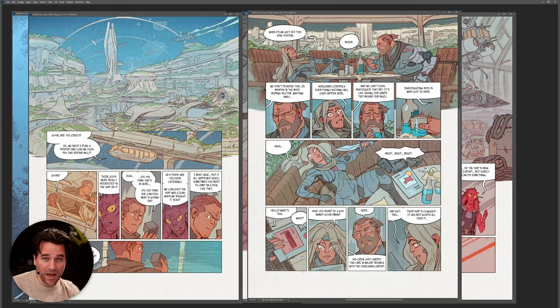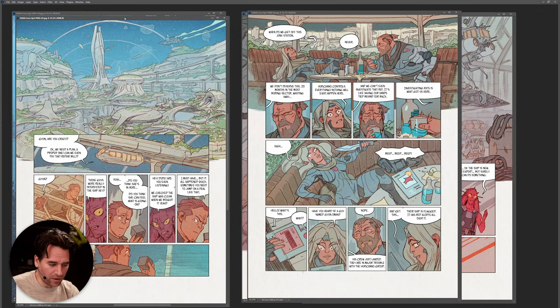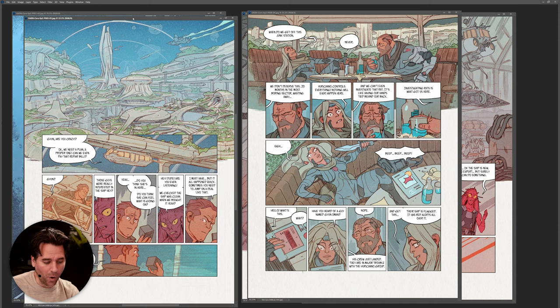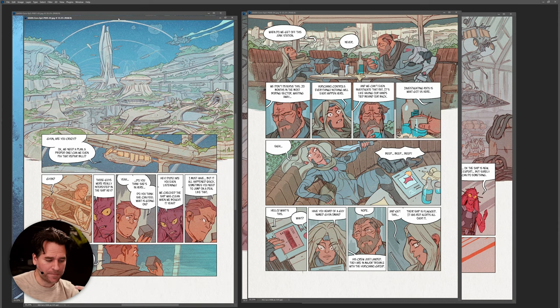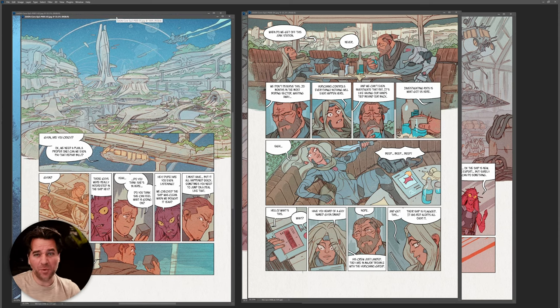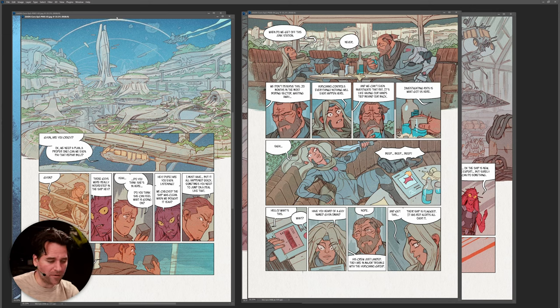This is going to be a lot easier if I show you examples. So let's jump into Photoshop and I'll show you a couple of pages I've been working on to underline this concept of simplicity — and more specifically with comics, the idea of an establishing shot. Here we have some pages from a comic I was working on called Star Atlas Core, a science fiction comic.